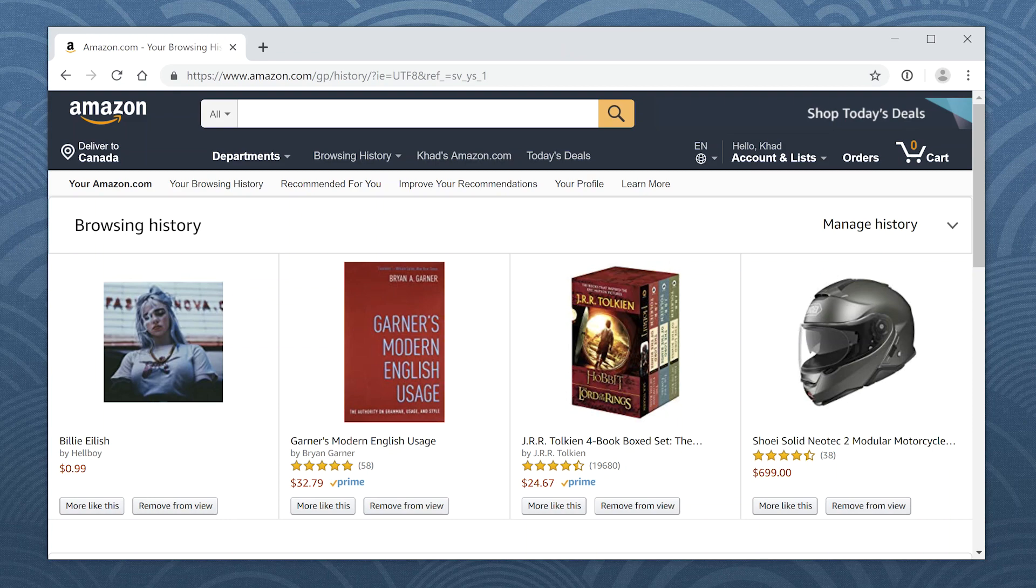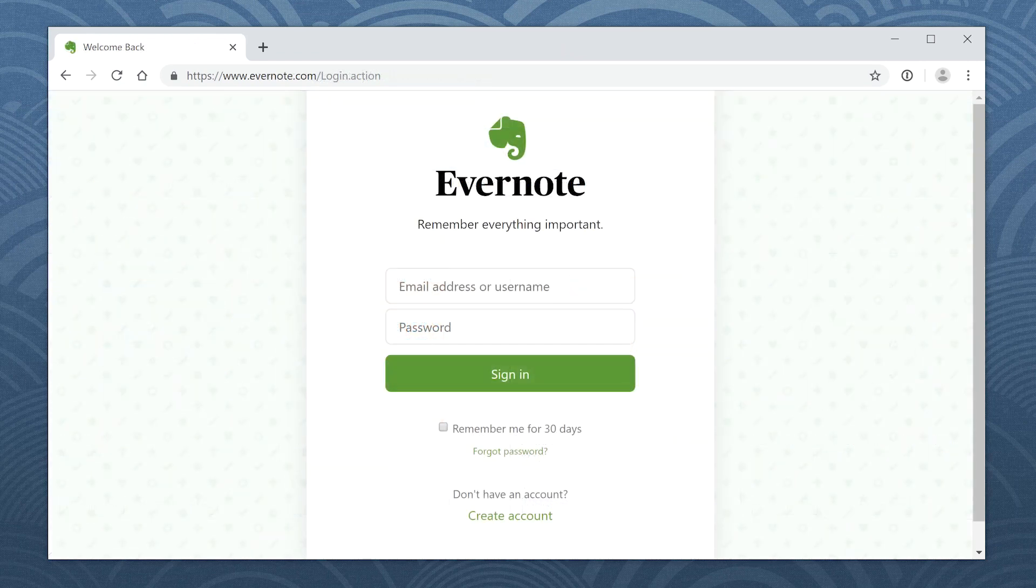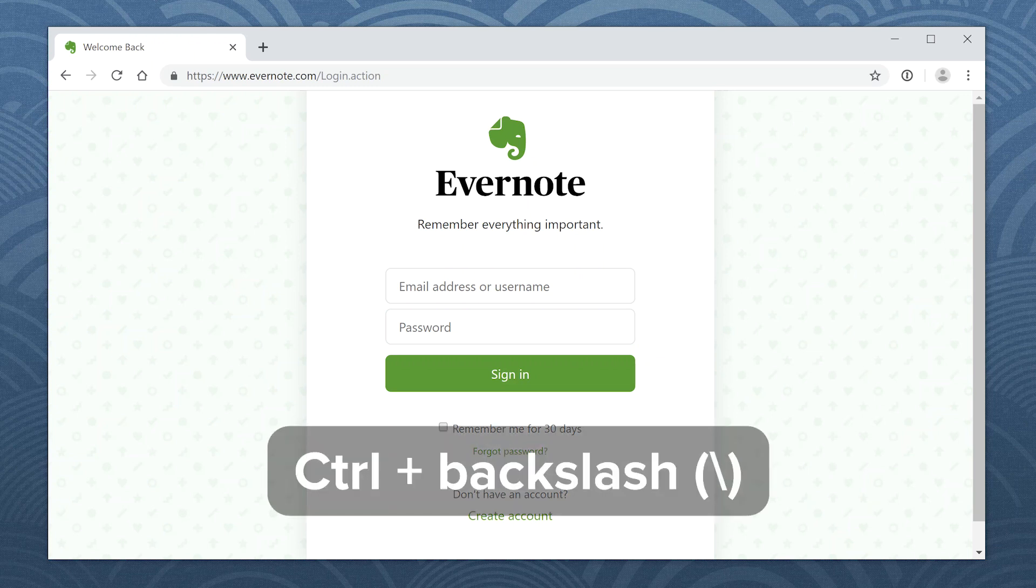If you're already on a sign-in page, there's a trick you can use to sign in even faster. You don't even need to open 1Password. All you need is a keyboard shortcut. Hold down the control key and press backslash to fill your username and password.